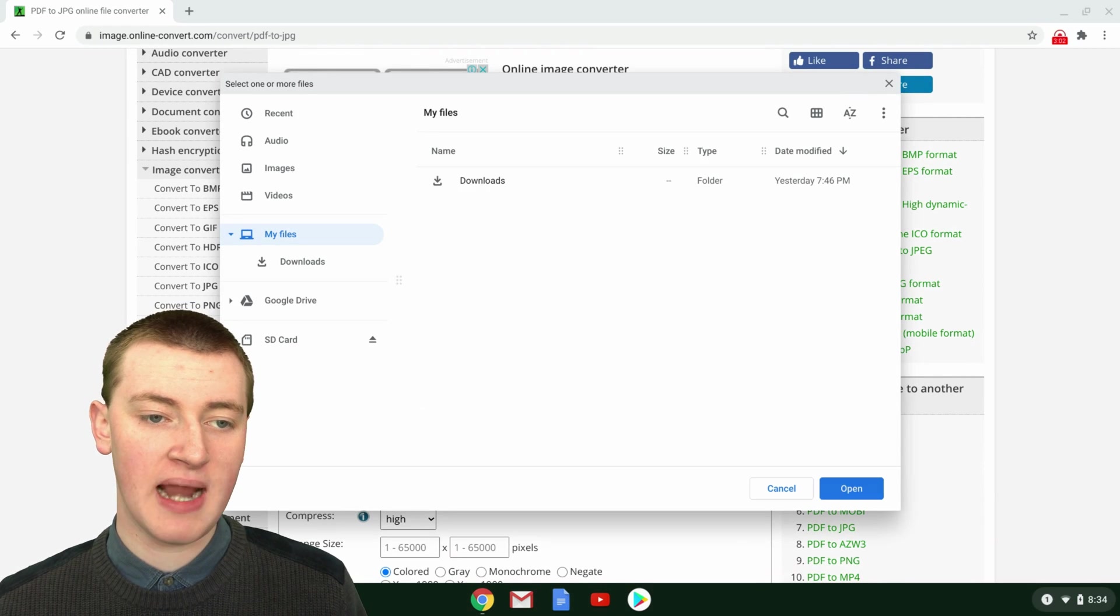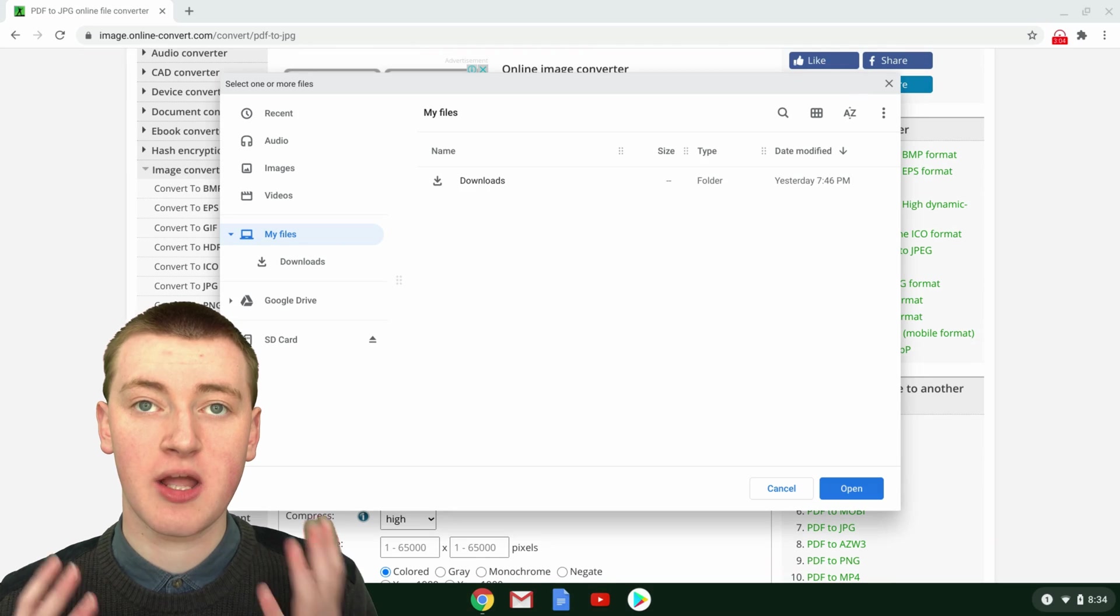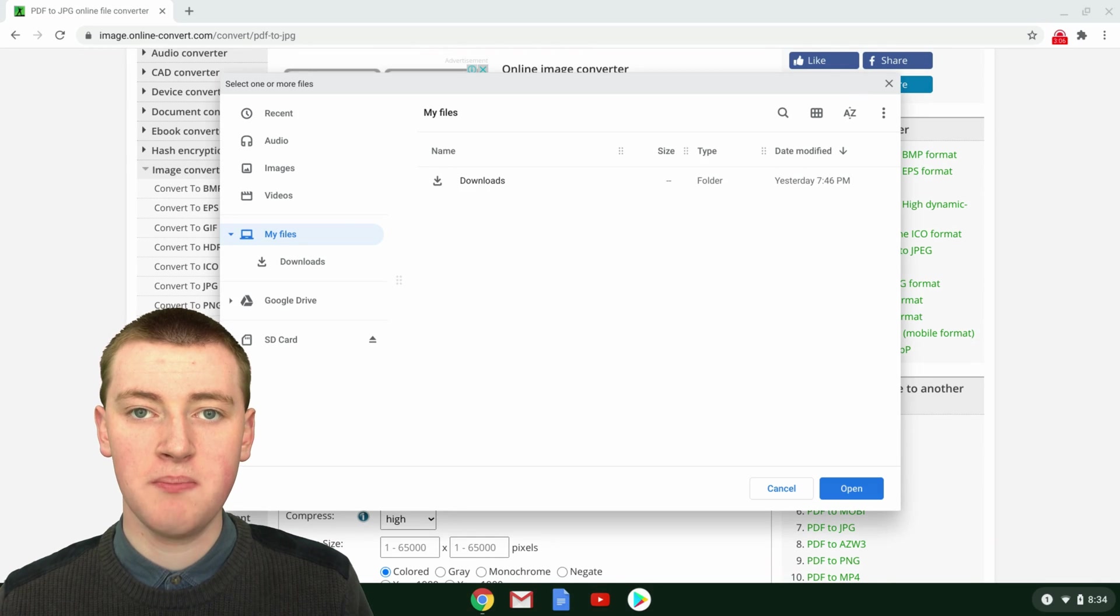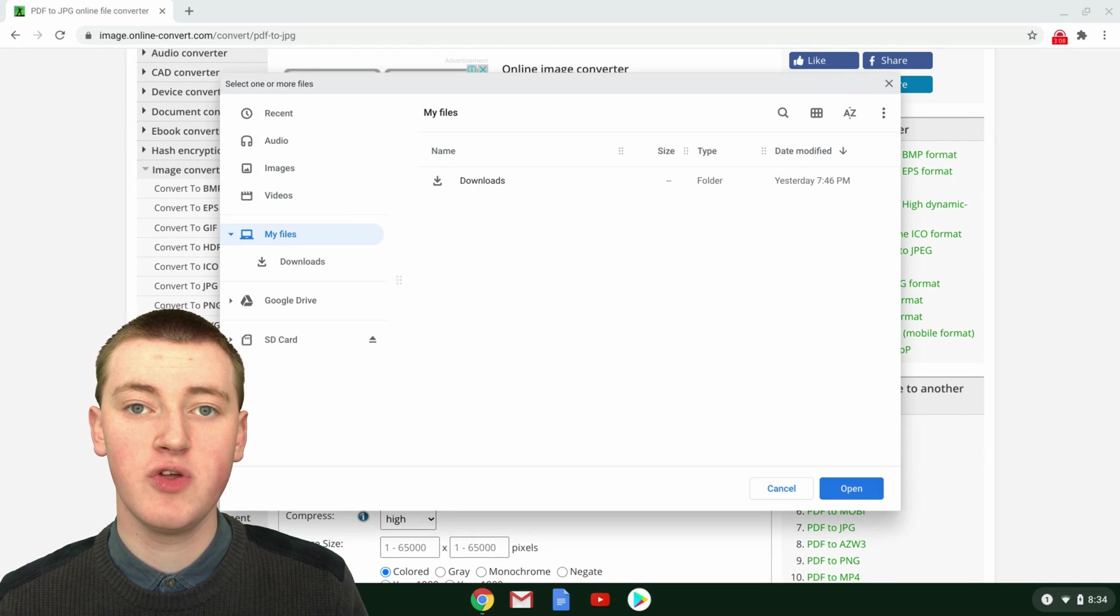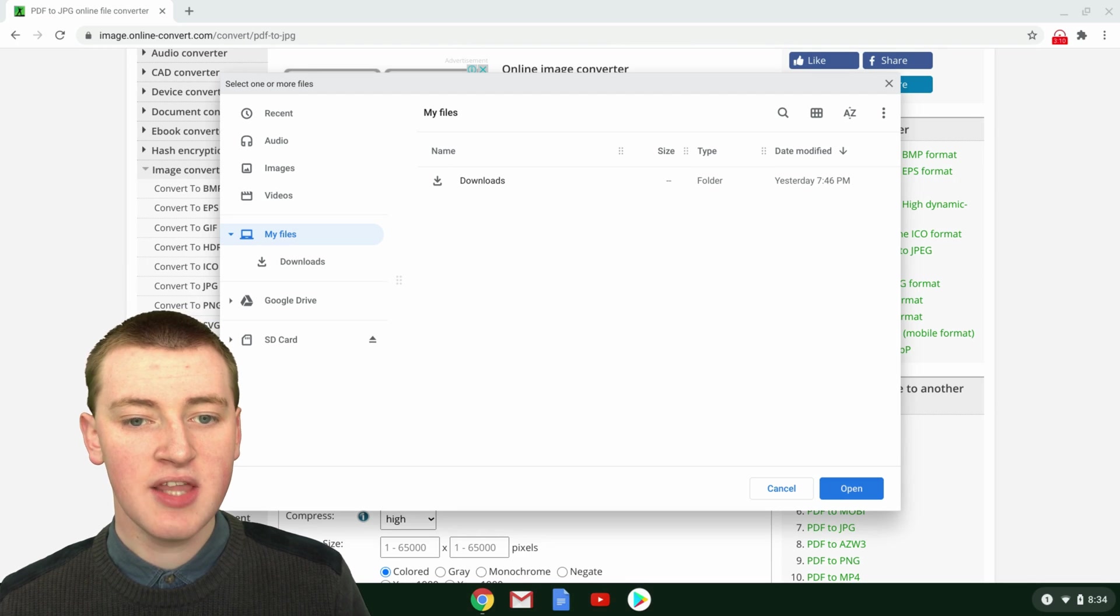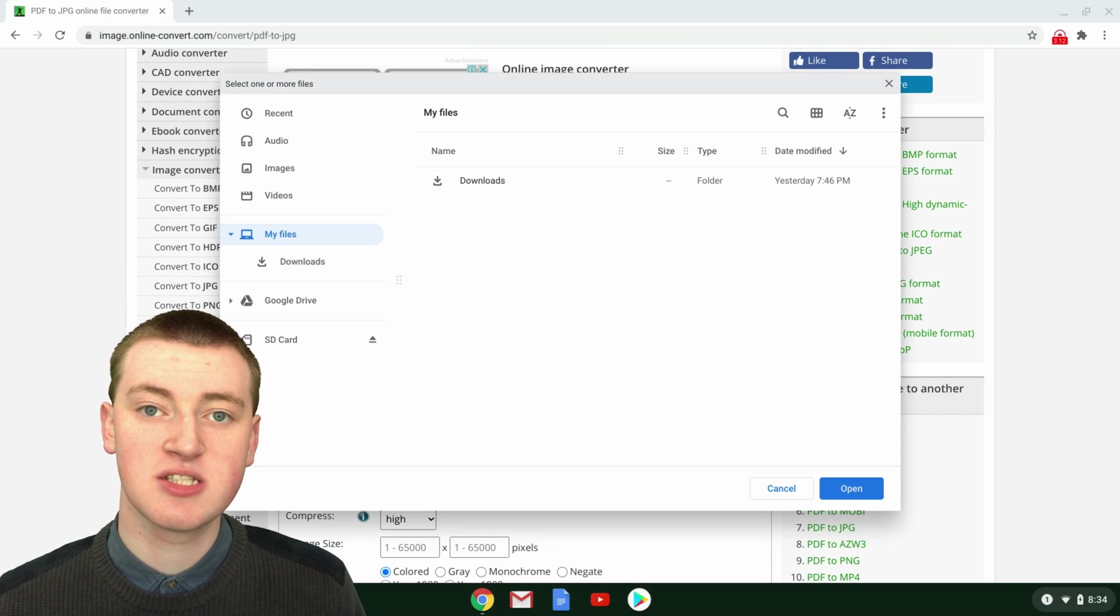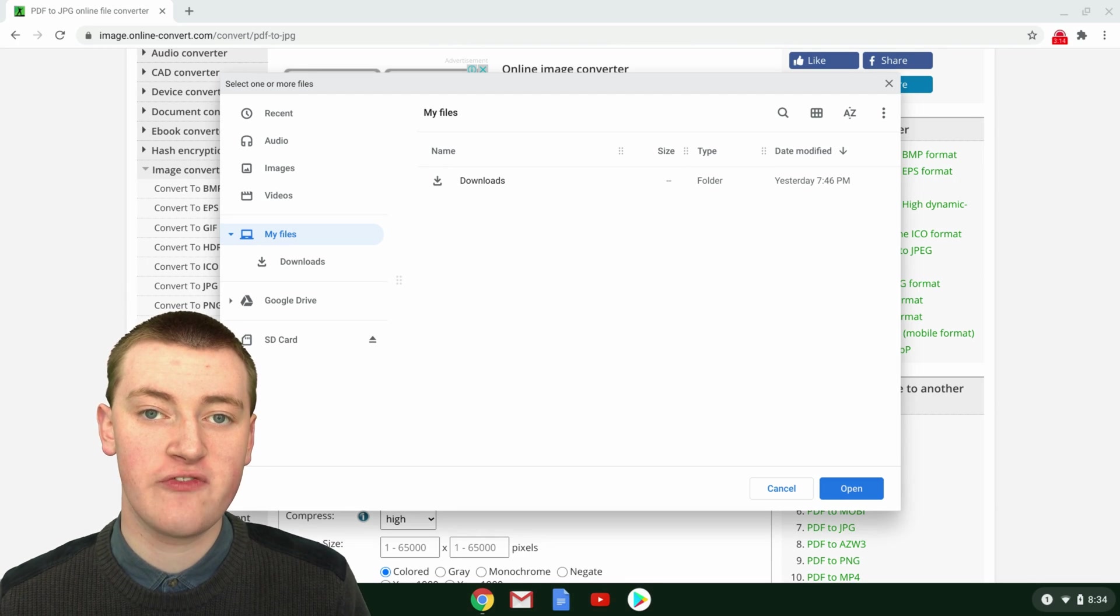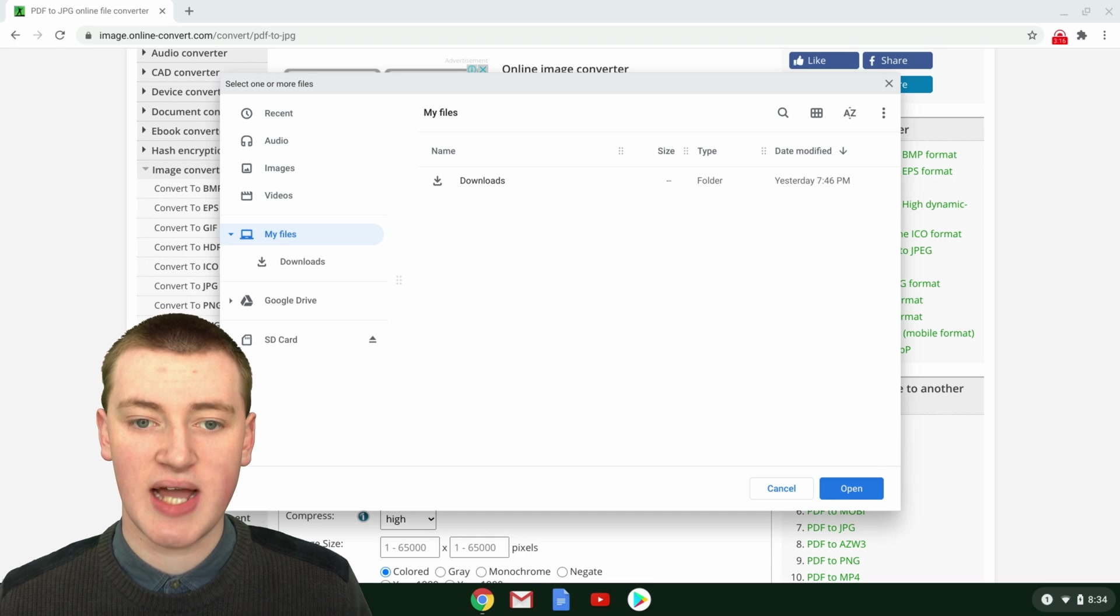This part might look a little bit different depending on what computer you use. Timmy has a Chromebook, so it looks like this. But if you use a Windows computer or a Mac, there would be a slightly different-looking box that would come up and ask you to choose your PDF file, but it's really the same sort of idea.